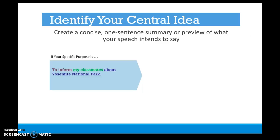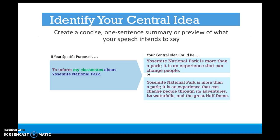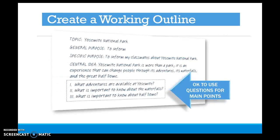For example, if your specific purpose is to inform your classmates about Yosemite National Park, the central idea could be: 'Yosemite National Park is more than a park — it is an experience that can change people.' Or more specifically: 'Yosemite National Park is more than a park; it is an experience that can change people through its adventures, its waterfalls, and the great Half Dome.' Then you can create a working outline or rough roadmap for your final speech. Questions are okay for the working outline but should be transformed into statements for the preparation outline.